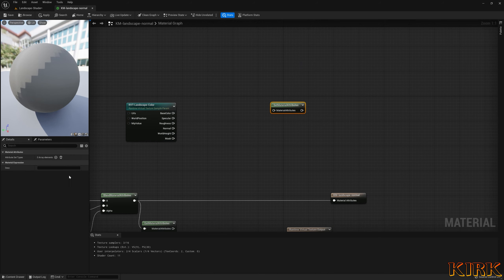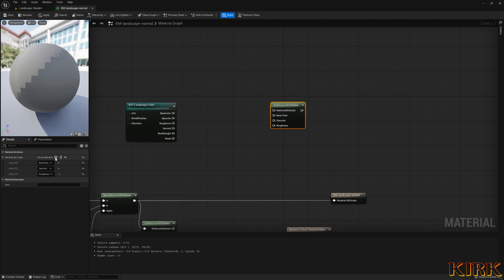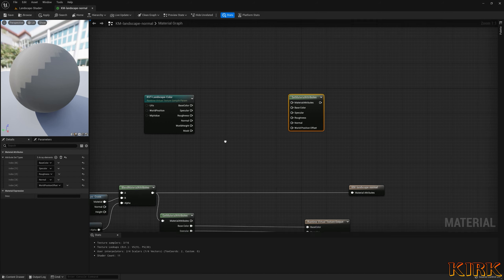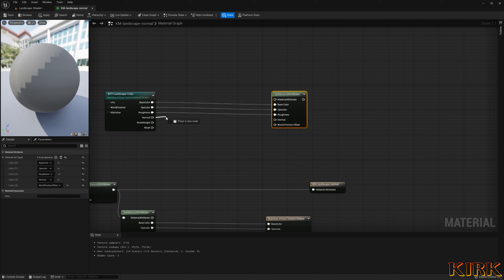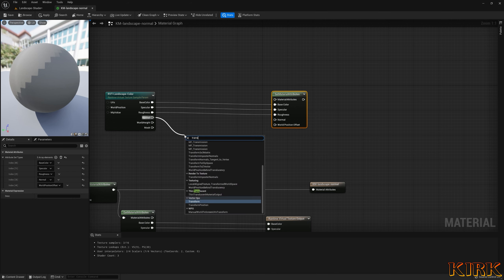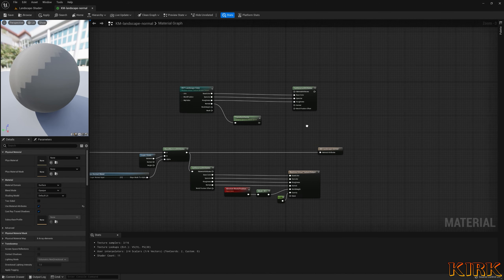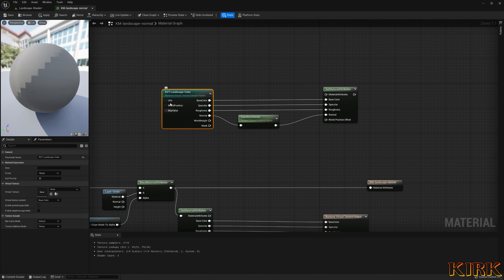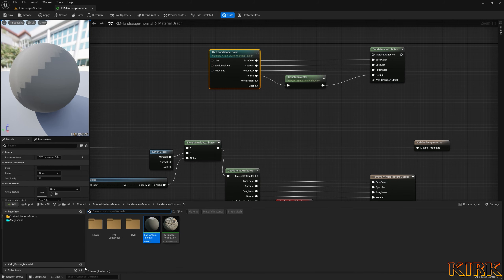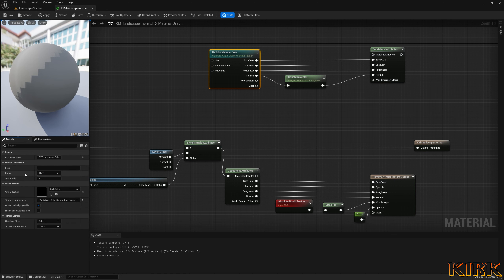Connect the outputs from the Get Material Attributes — Base Color, Specular, Roughness — into the Set Material Attributes. For the normal I need a Transform node to convert the material's normal from tangent space to world space before outputting it. Then in the Runtime Virtual Texture Sample, I need to put my RVT Color texture — the color texture we created earlier — and set the group to RVT Options.